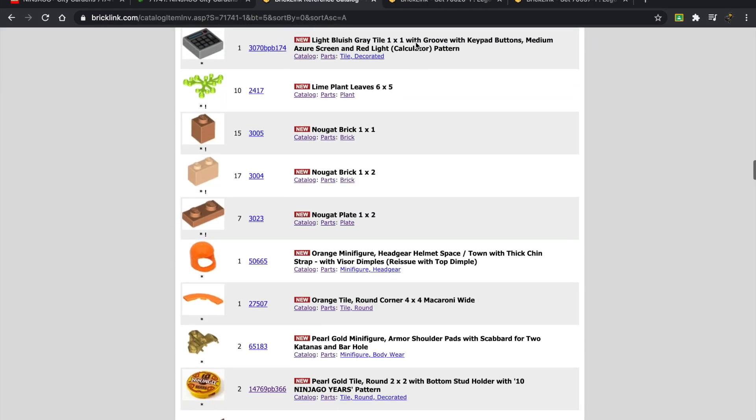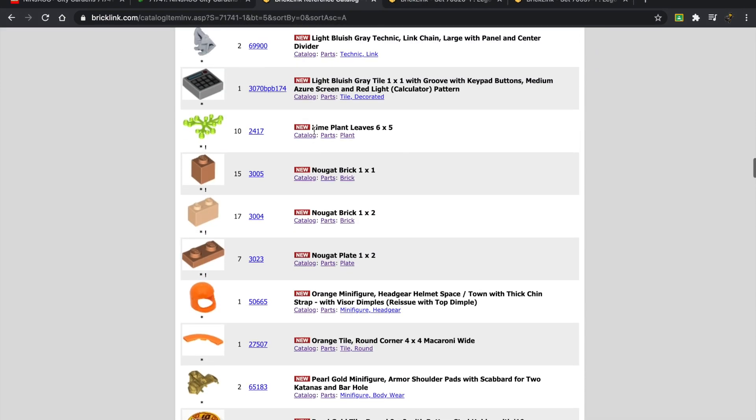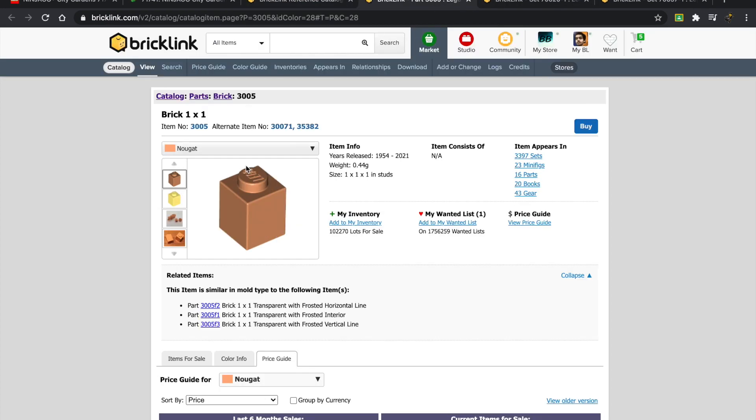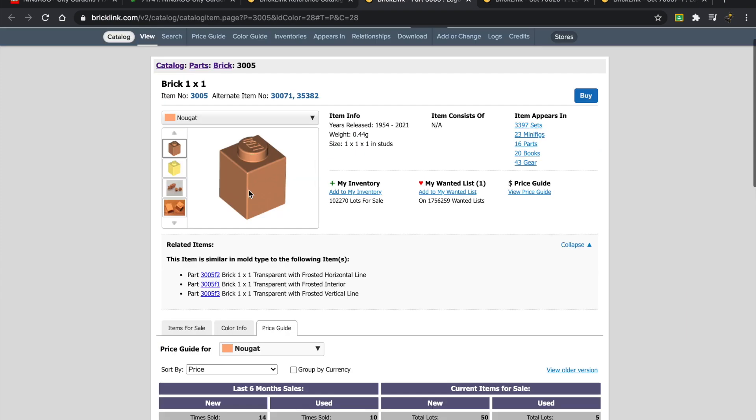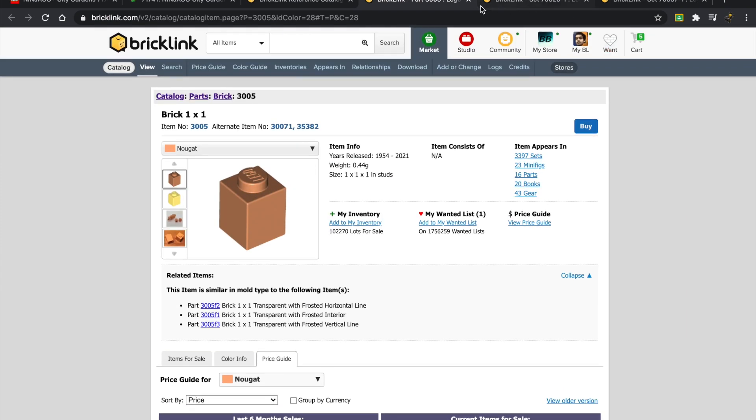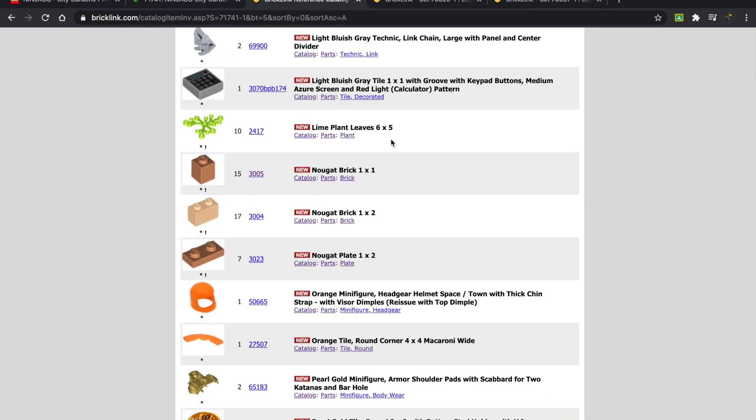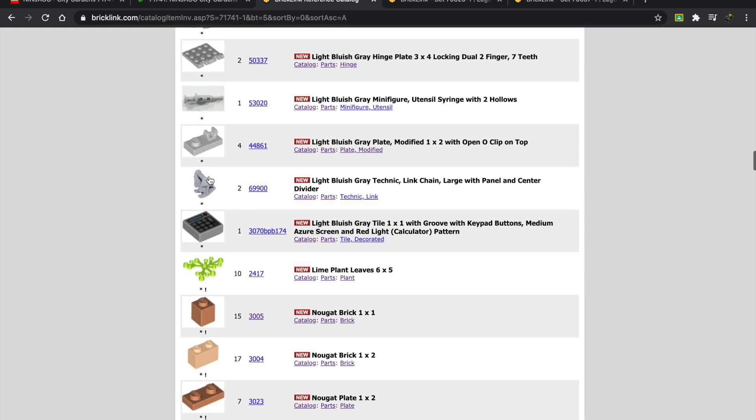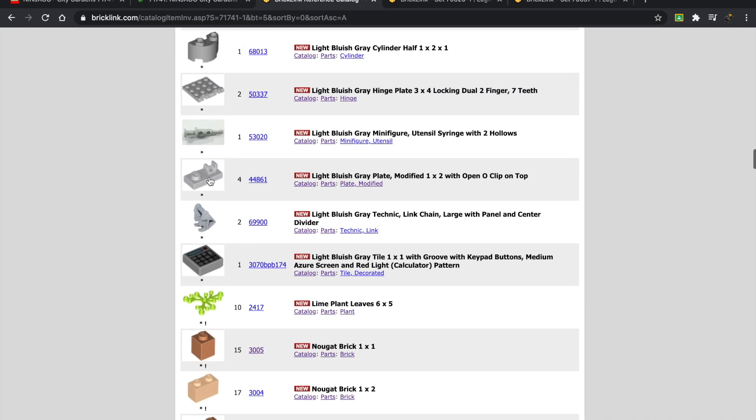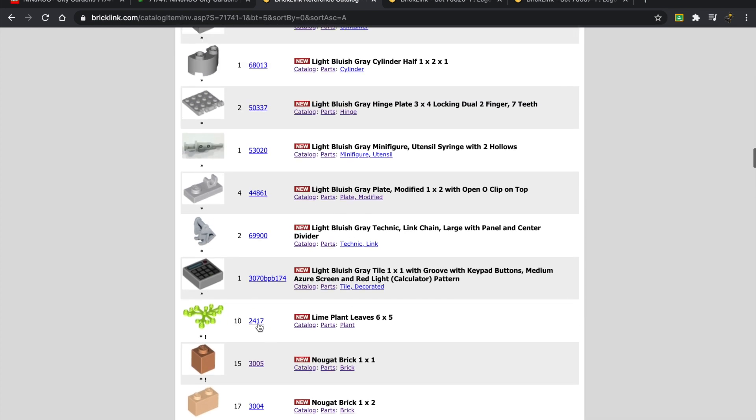A dollar there, 98 cents. I wonder about that—66 cents. Oh wait a second, is that a nougat colored brick? That's really interesting. I thought that was medium nougat—that's usually used for skin tones. I haven't seen a brick for that.